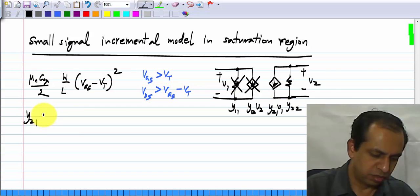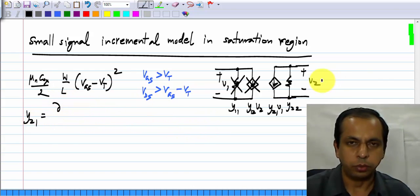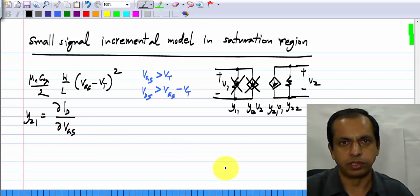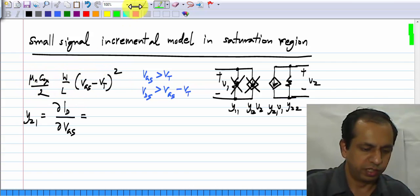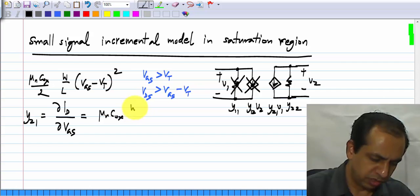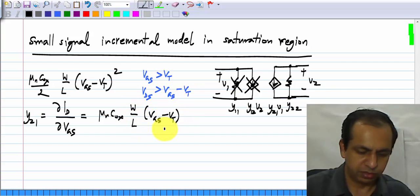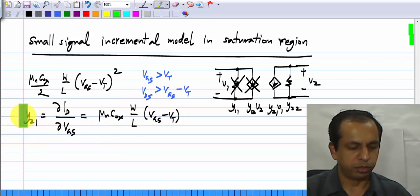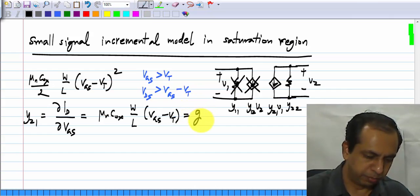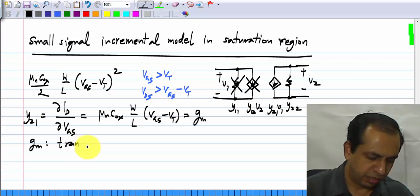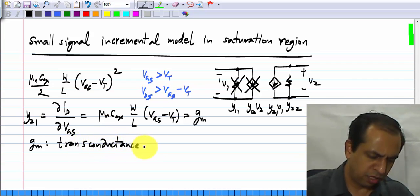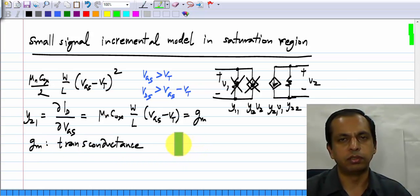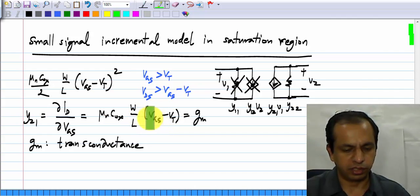Y21 is the partial derivative of I2 with respect to V1, or the drain current ID with respect to the gate-source voltage VGS. We can easily get this by differentiating, and it equals µnCox·(W/L)·(VGS − VT). In the context of the MOS transistor, we do not use Y21 — we refer to this as Gm, the transconductance, which is the transfer conductance from port 1 to port 2.